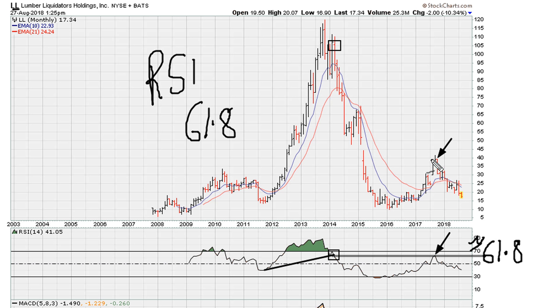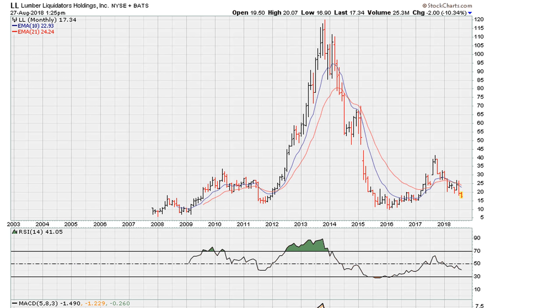Here we can see the significance of watching this level around the RSI 69.1 for turn points. Let's take a look at another example.